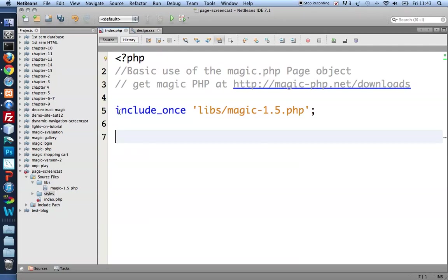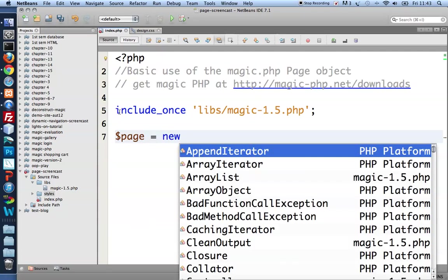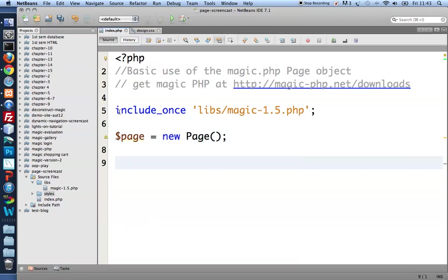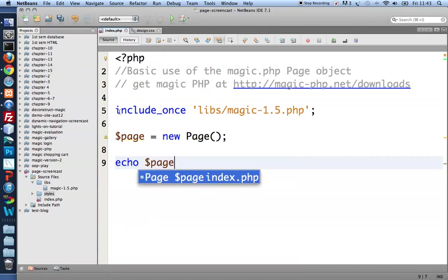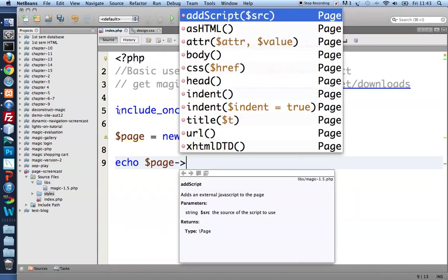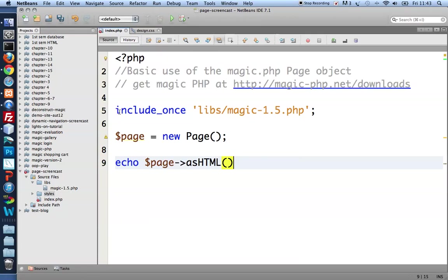To create a page object I make a variable $page that holds a new Page object. To output a page to my browser I simply echo $page as HTML.